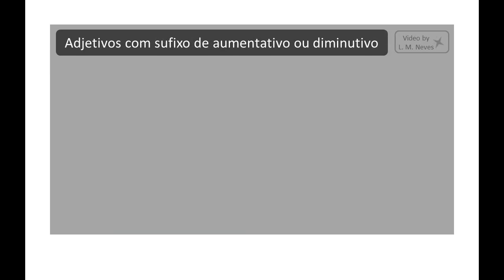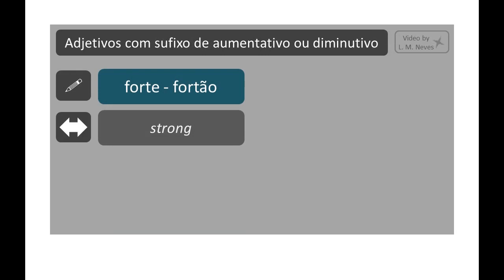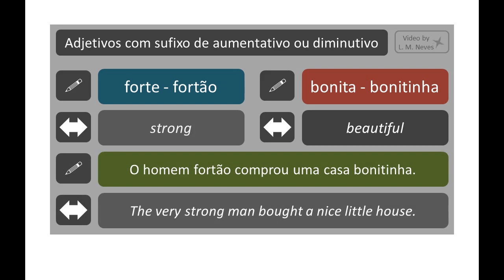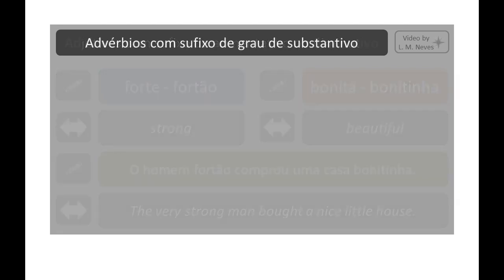Adjectives can also be used with suffixes that indicate augmentative or diminutive. For example: forte → fortão; bonita → bonitinha. O homem fortão comprou uma casa bonitinha.